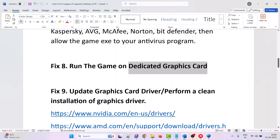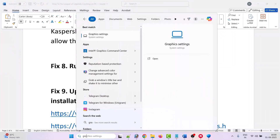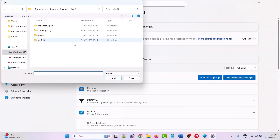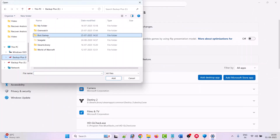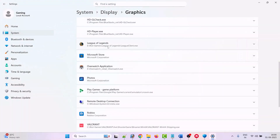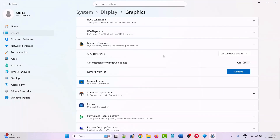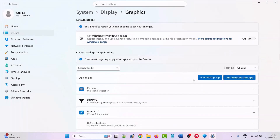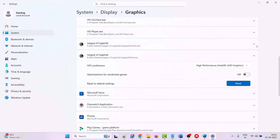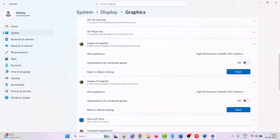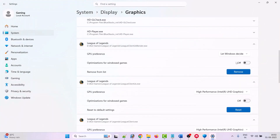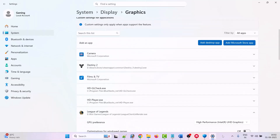The eighth solution is to run the game on the dedicated graphics card. Type Graphics Settings in Windows search and open it. Click Add Desktop App and browse to the game installation folder. Add the League Client exe, League Client UX exe, and League Client UX Render exe files. For each, expand the entry and set the GPU preference to High Performance. Then launch the game and check.